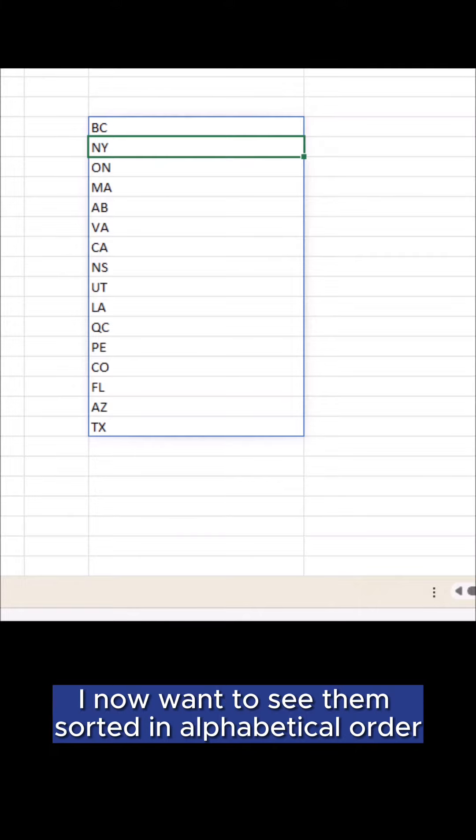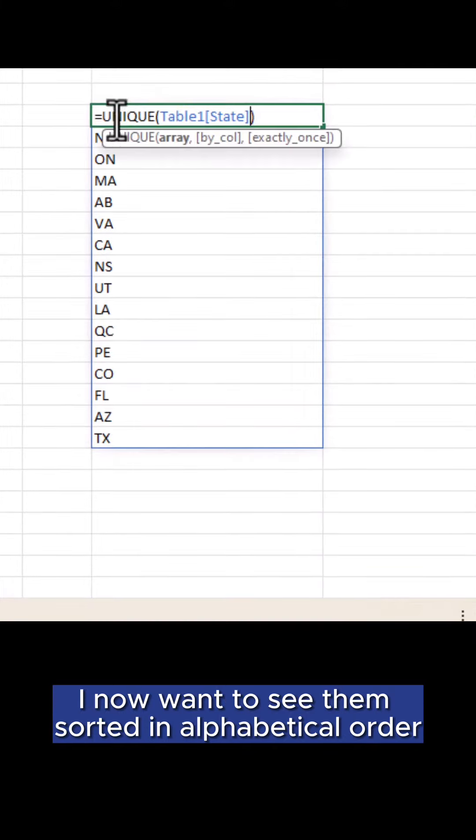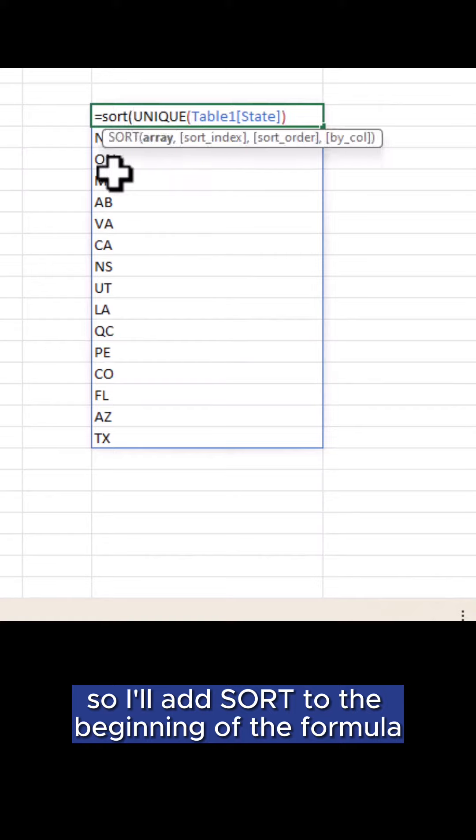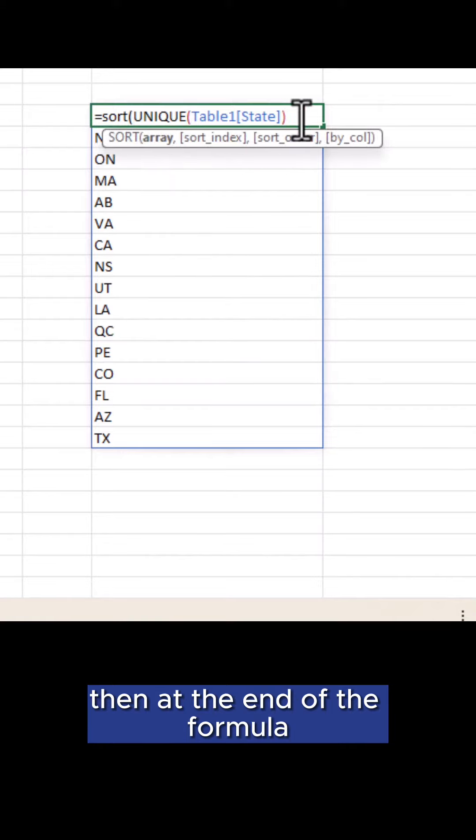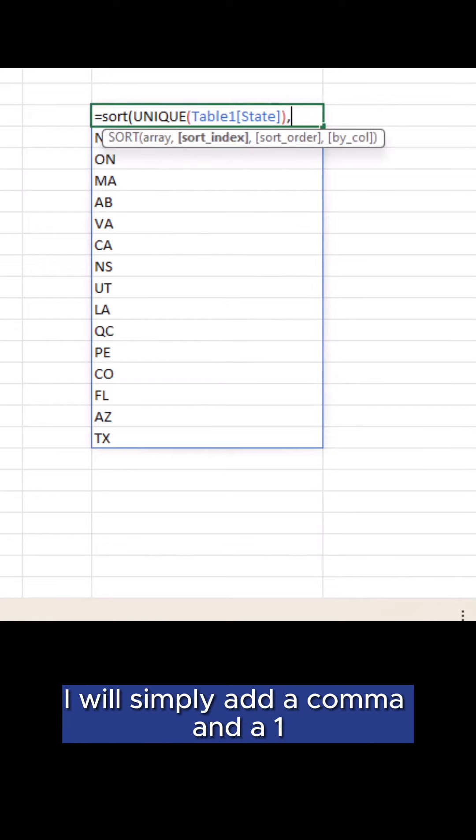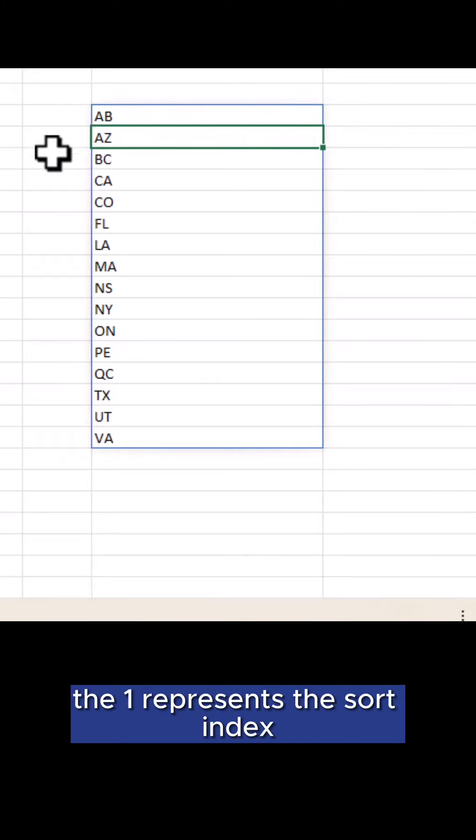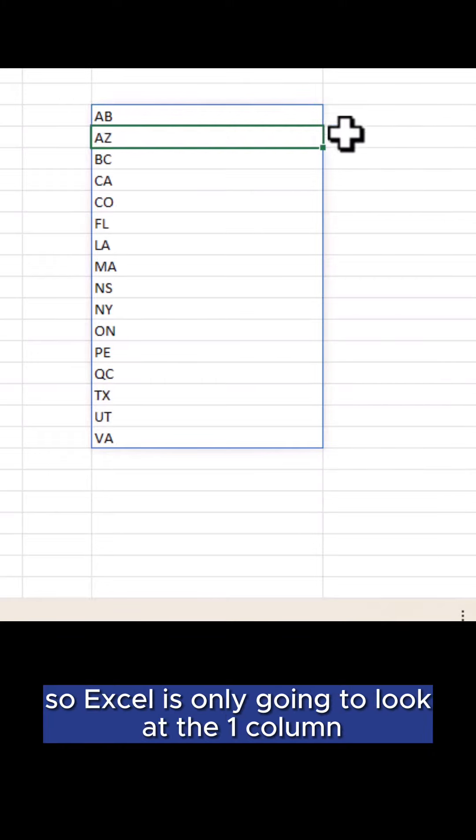I now want to see them sorted in alphabetical order so I'll add sort to the beginning of the formula, then at the end of the formula I will simply add a comma and a one. The one represents the sort index so Excel is only going to look at the one column.